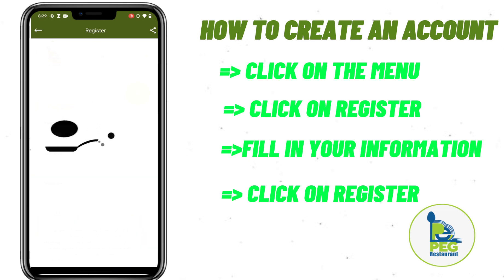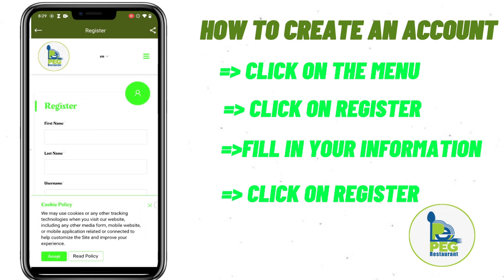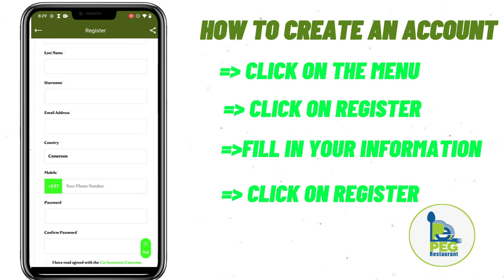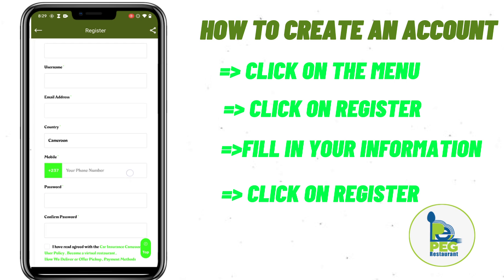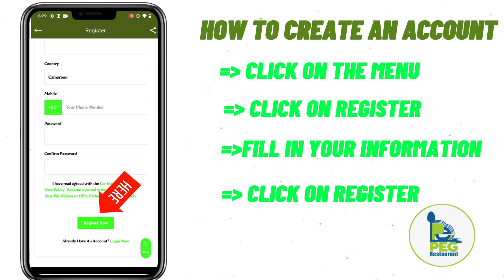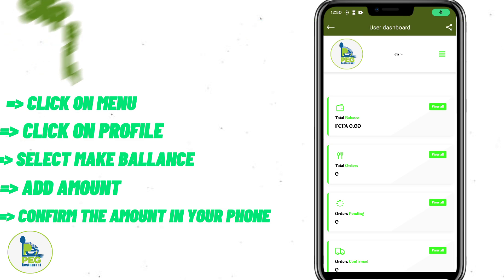Then fill in your information: your name, your username, your email, and your password. Then click on 'I have read and agreed with every information.' Then, welcome to the PEC restaurant app!